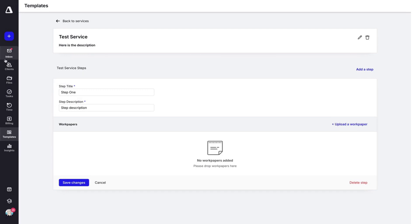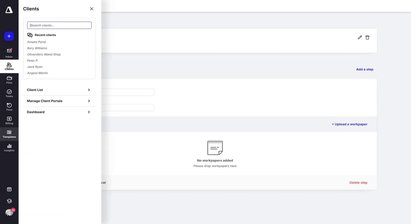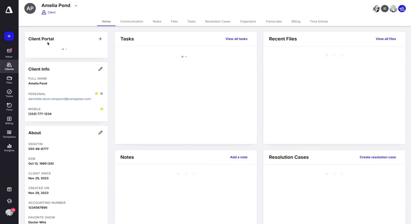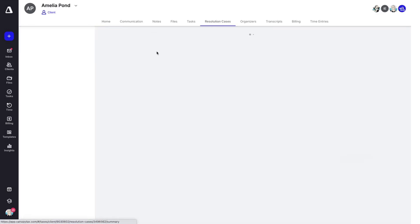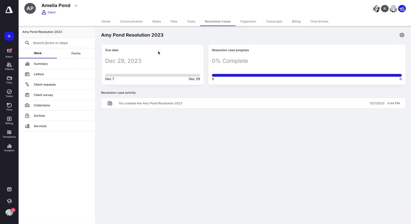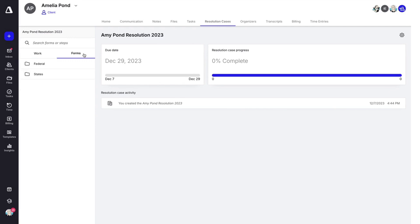Let's head back to our resolution case. When we click on it, let's take a look at all of these different steps here. First, I want to go over forms.